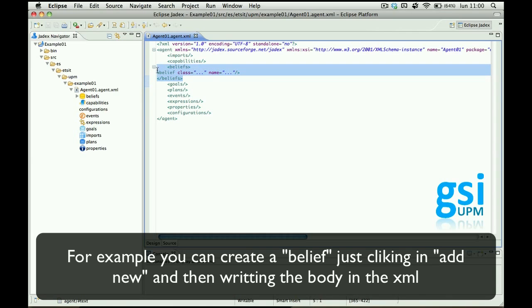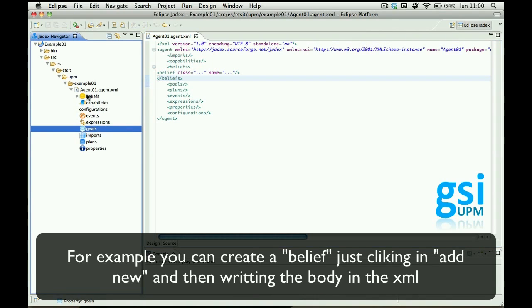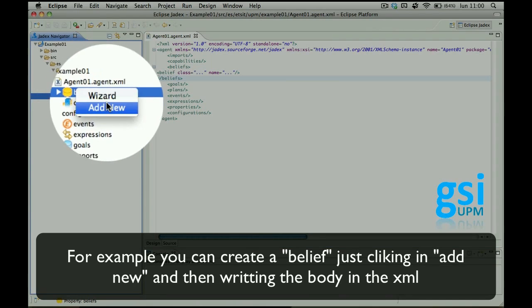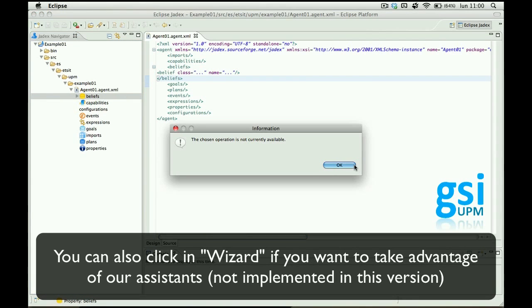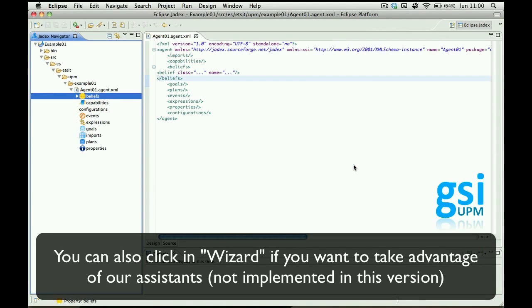So you can write what you want for it or click Wizard and have the help of an assistant which is not implemented yet in this beta.